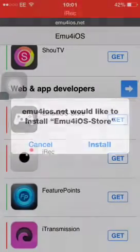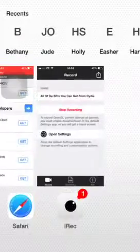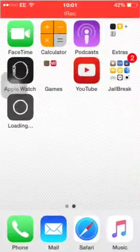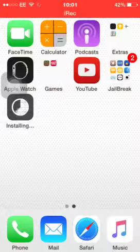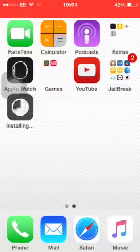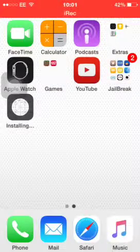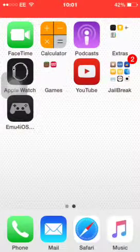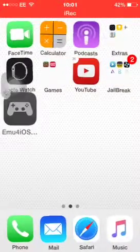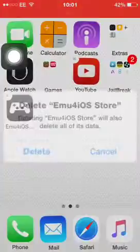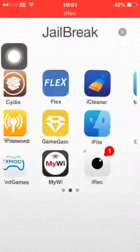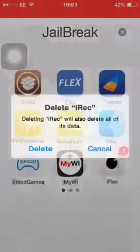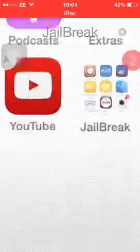So let me just show you, I'll show you with Emu4iOS because it's got red there. I'll just click install, and because you've got AppSync it should install. Yep, it did.